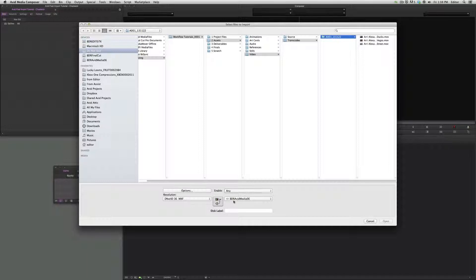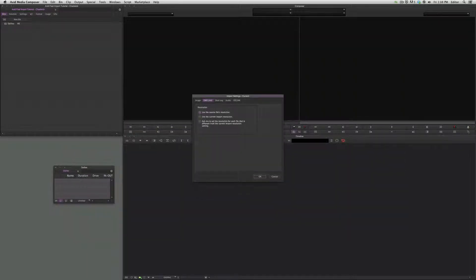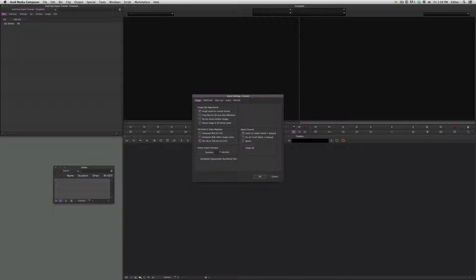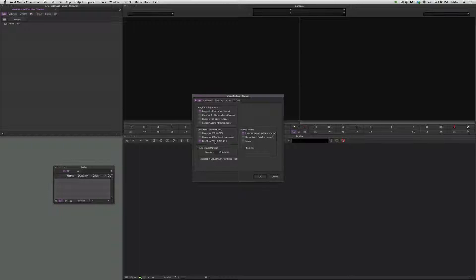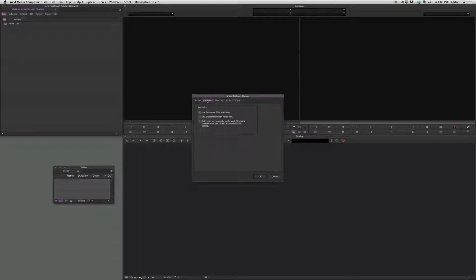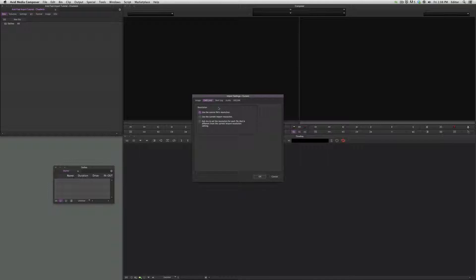As always, under Options you want to first look at under Image, make sure your fixed file pixel to video mapping is set to 709 HD, which it is. And under the AFON feed tab here, you want to change this to make sure it says use the source file's resolution. This is what's going to make sure that it does not get transcoded, because we don't want it to.